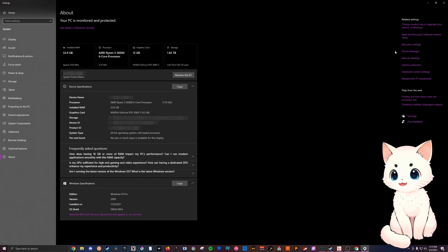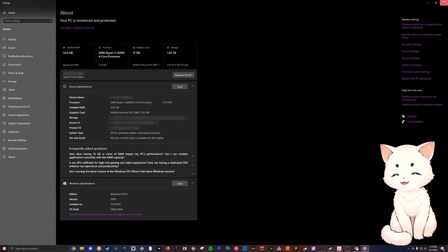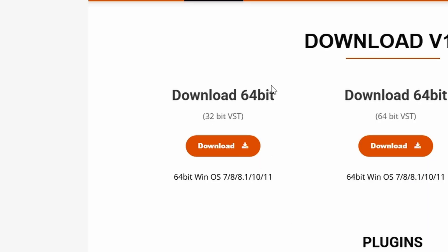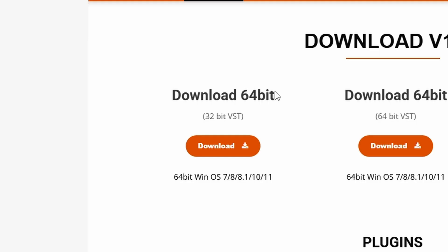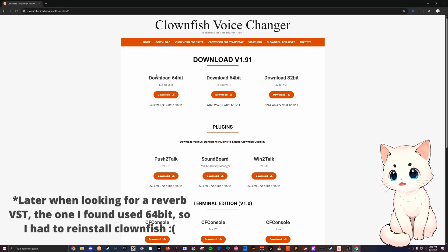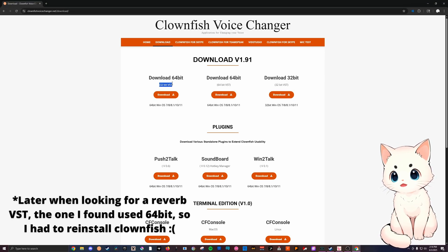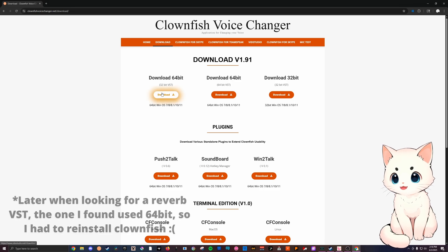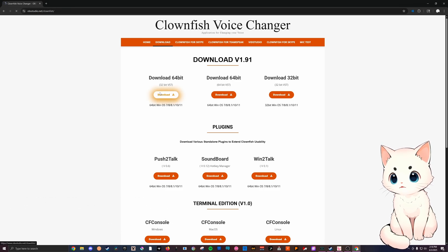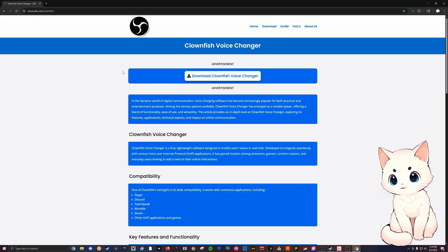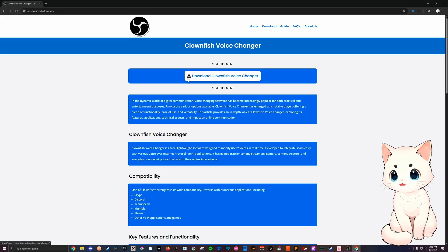What this means is I need to download a 64-bit version. Now I'm pretty sure more VSTs use the 32-bit VST, so I'm personally gonna use this one. So you click on download, click off the ads, and then click on this button, download Clownfish Voice Changer.